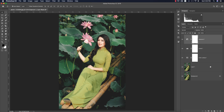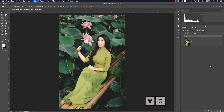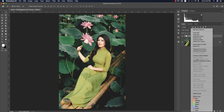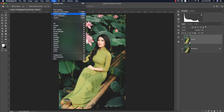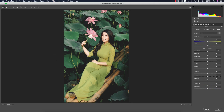Now select all the layers and group them, then right-click and convert to Smart Object. After making it a Smart Object, you can change or do any kind of adjustment with it. After that, go to Filter and open Camera Raw Filter.